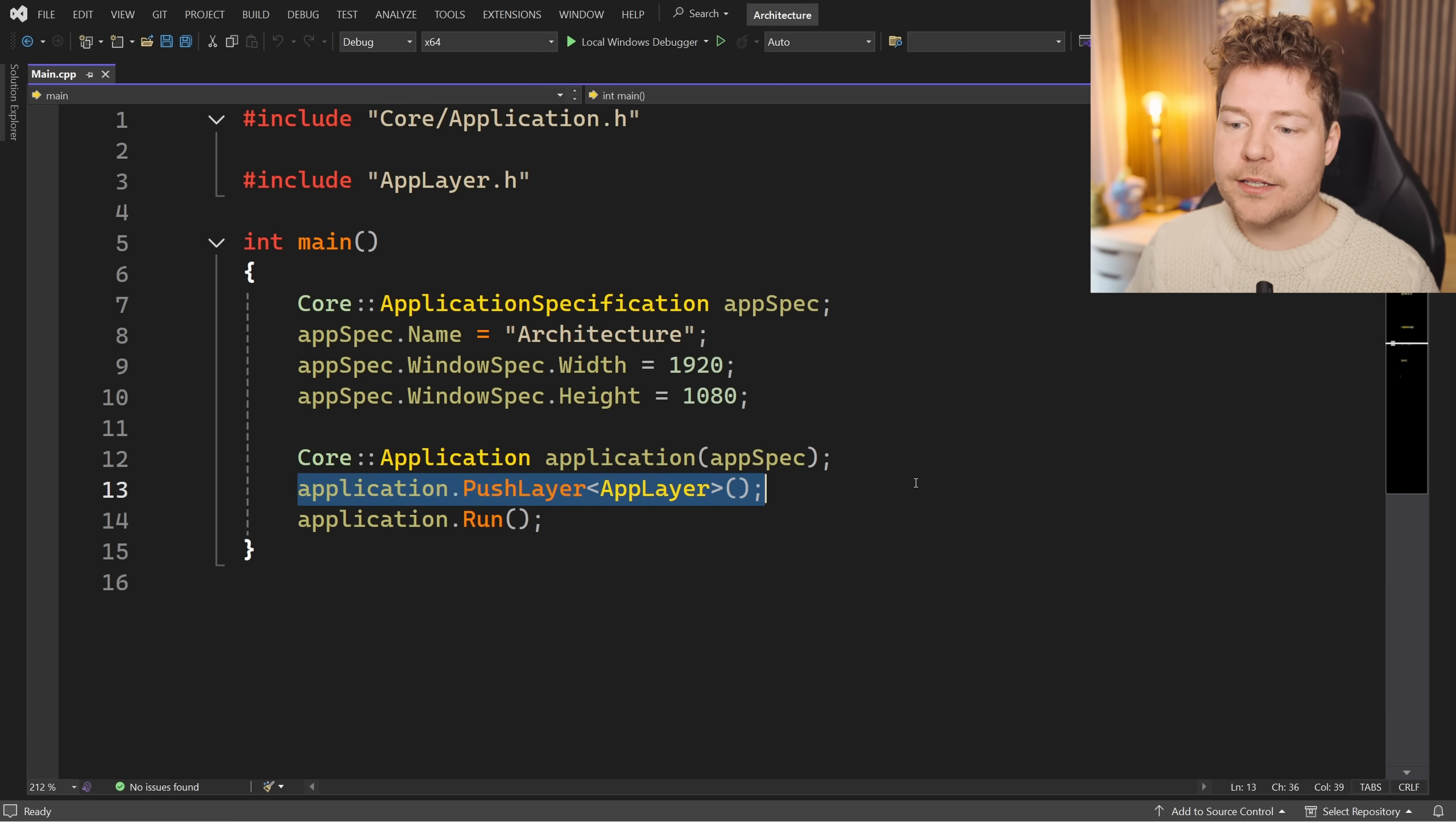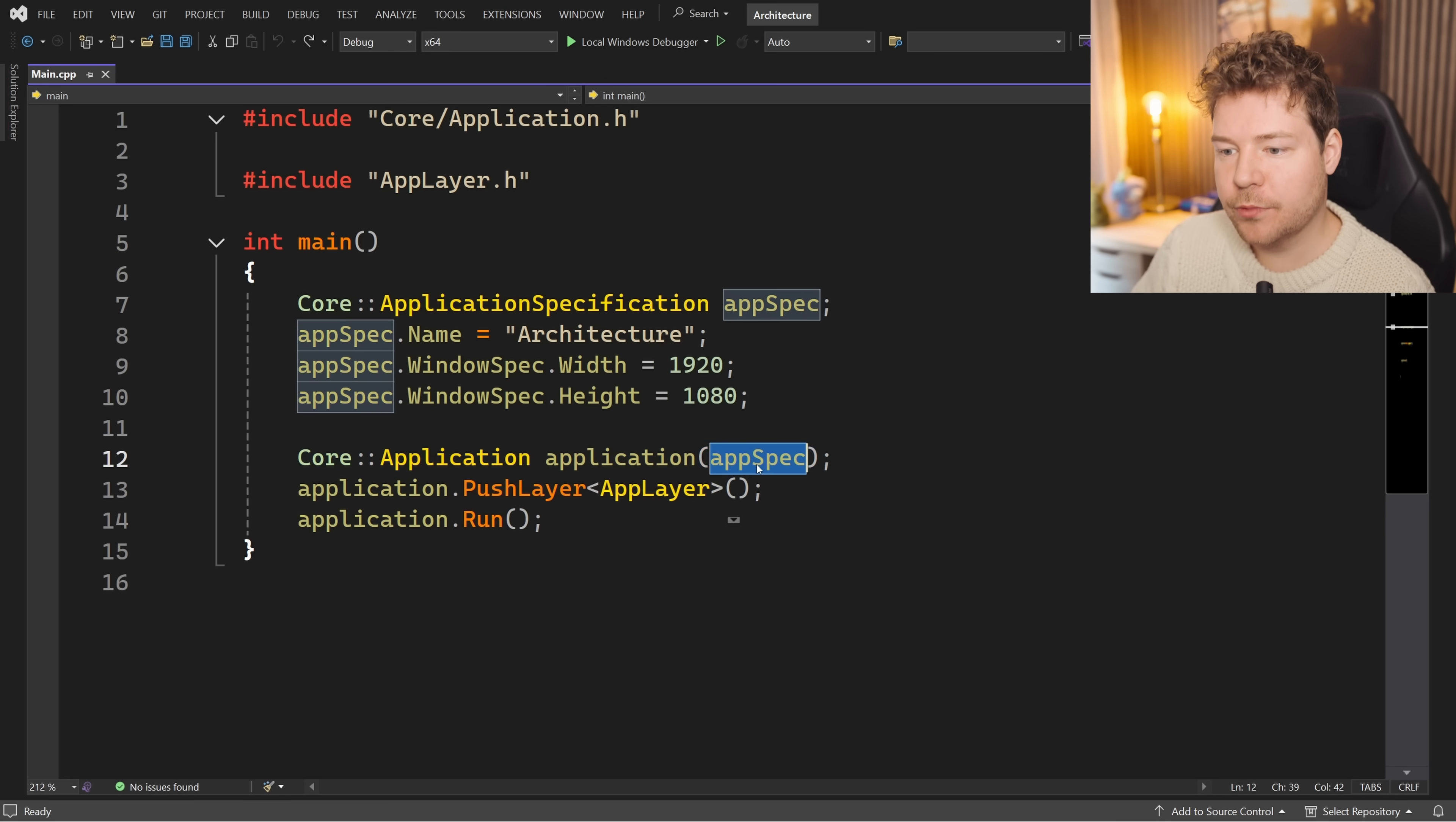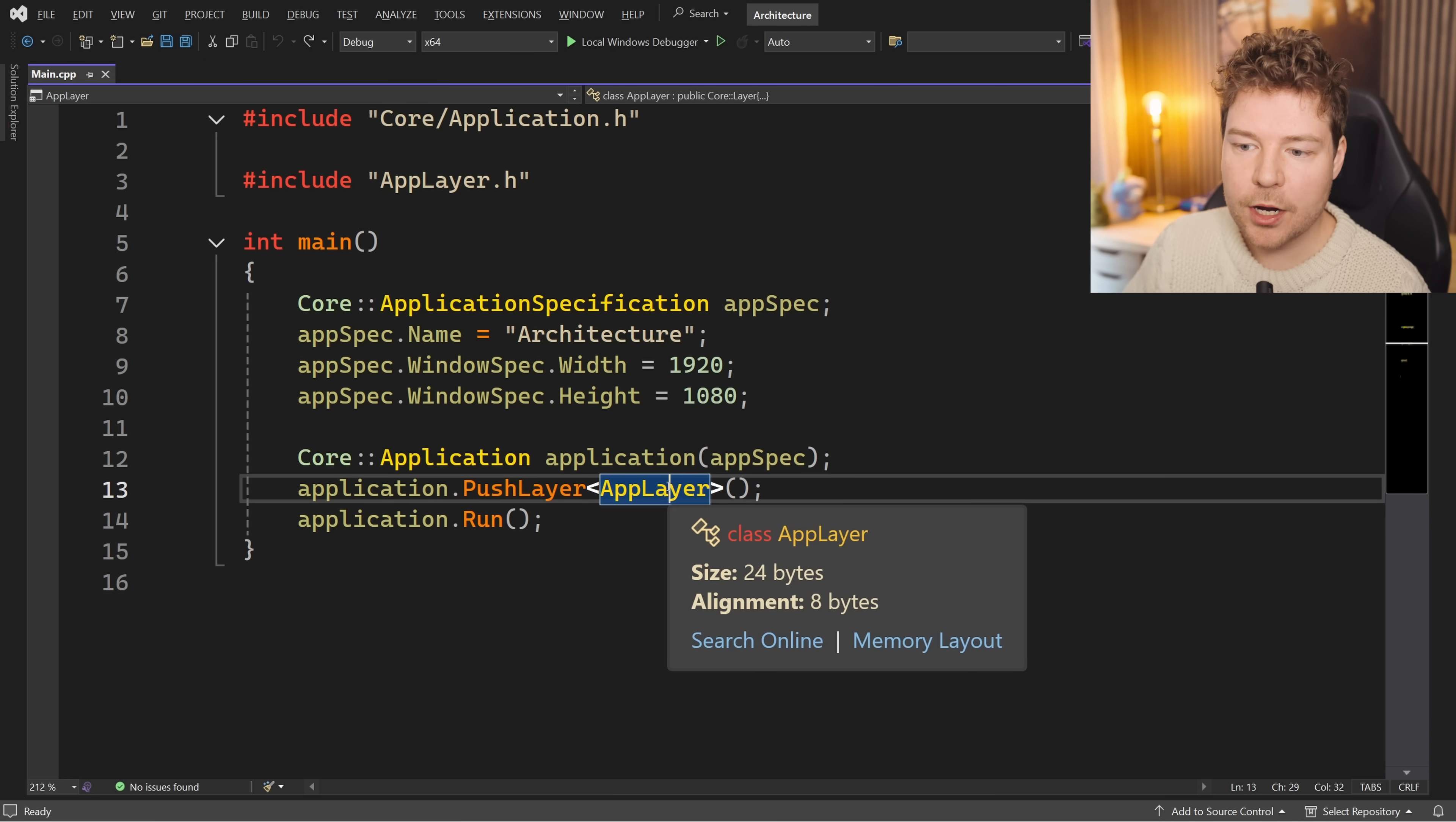We then push a layer. We're going to be talking about layers in much more depth in a future video. However, we'll touch on them briefly here today because they're part of our core architecture. A layer is simply a way for us to introduce custom behavior to our application. So in this case, what you're seeing over here - that is all driven by this app layer. If we just comment that out, we'll literally get just an empty application that does nothing. So we create our application with the given specification, we push on a layer of our custom functionality, and then we run the application. This will start our main loop and block this function until the program terminates.